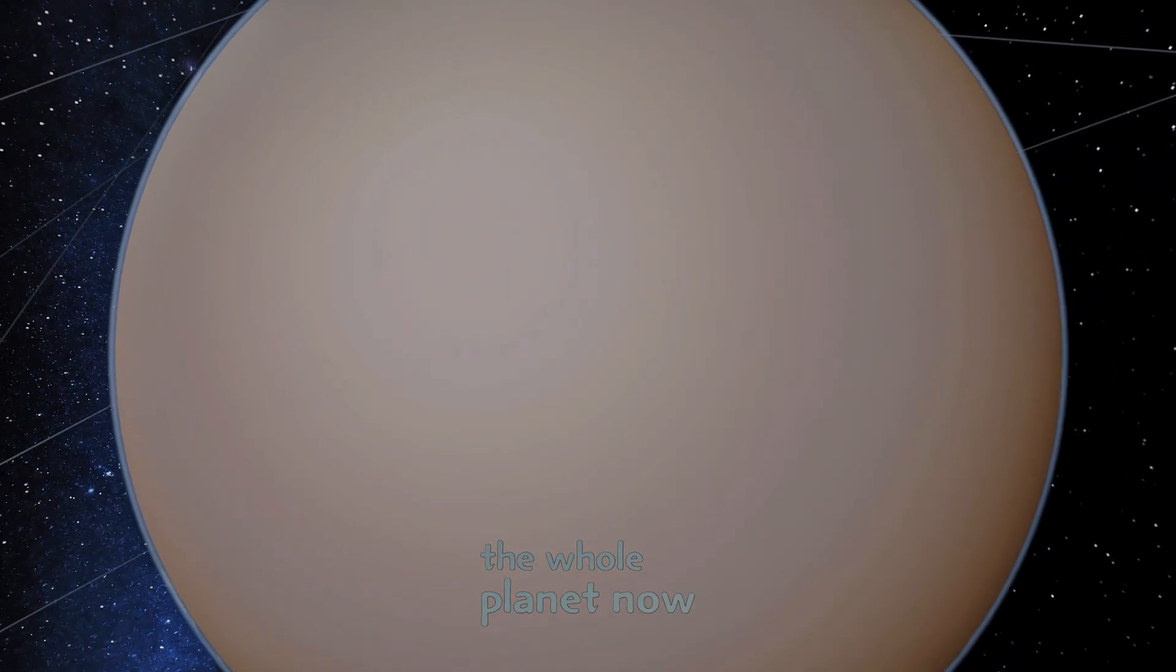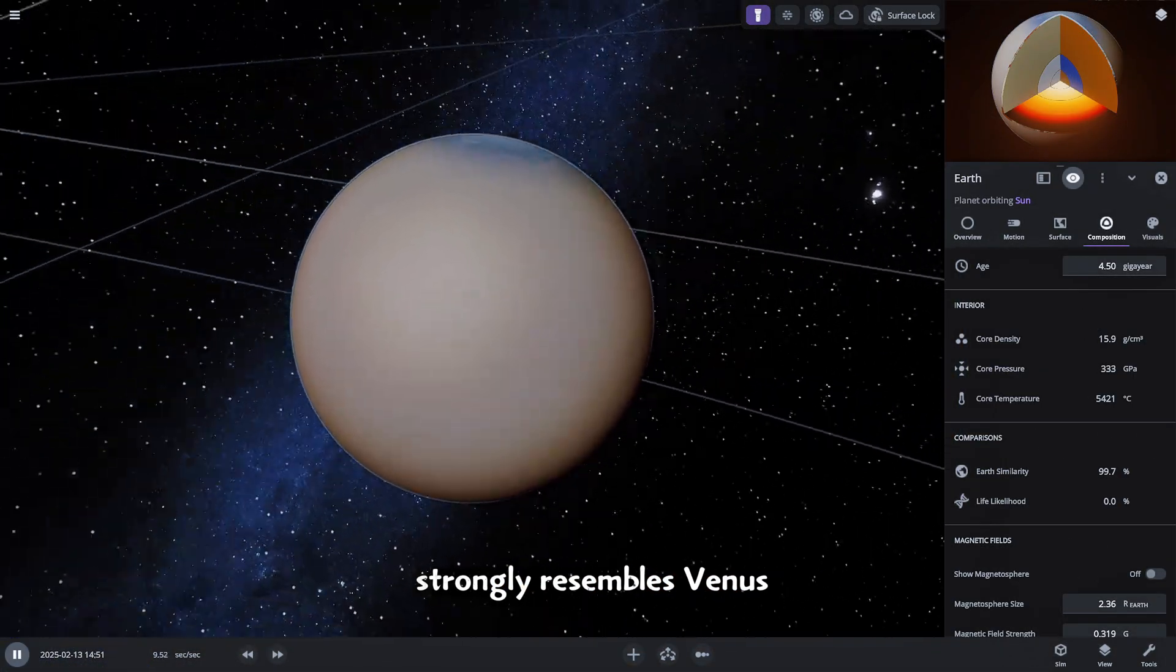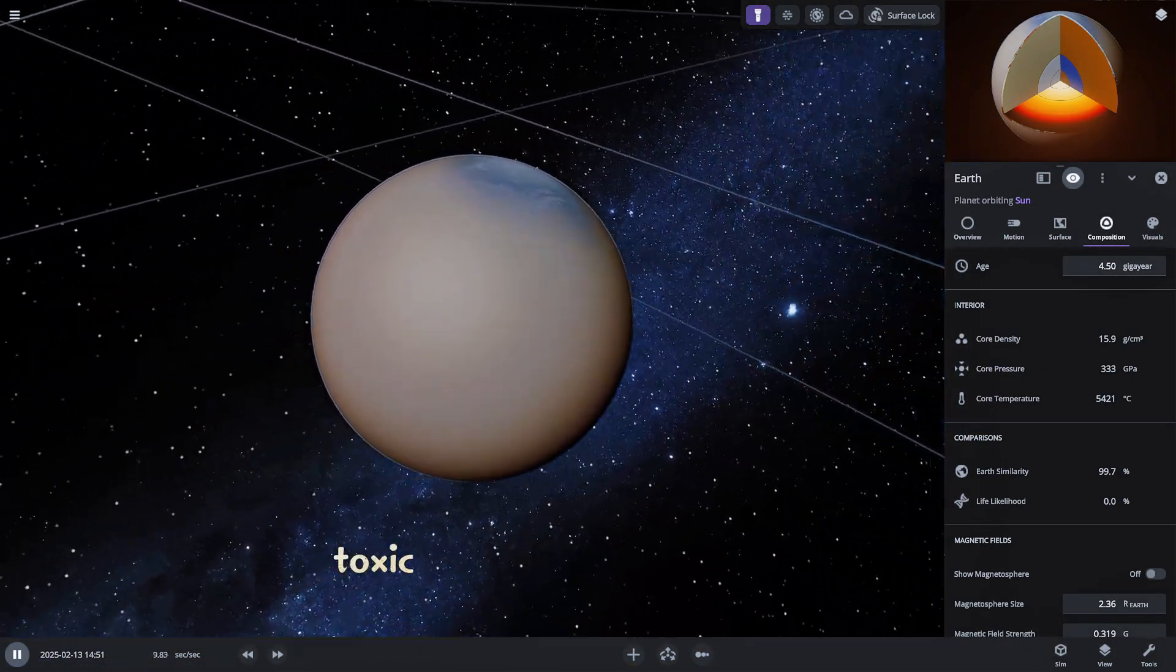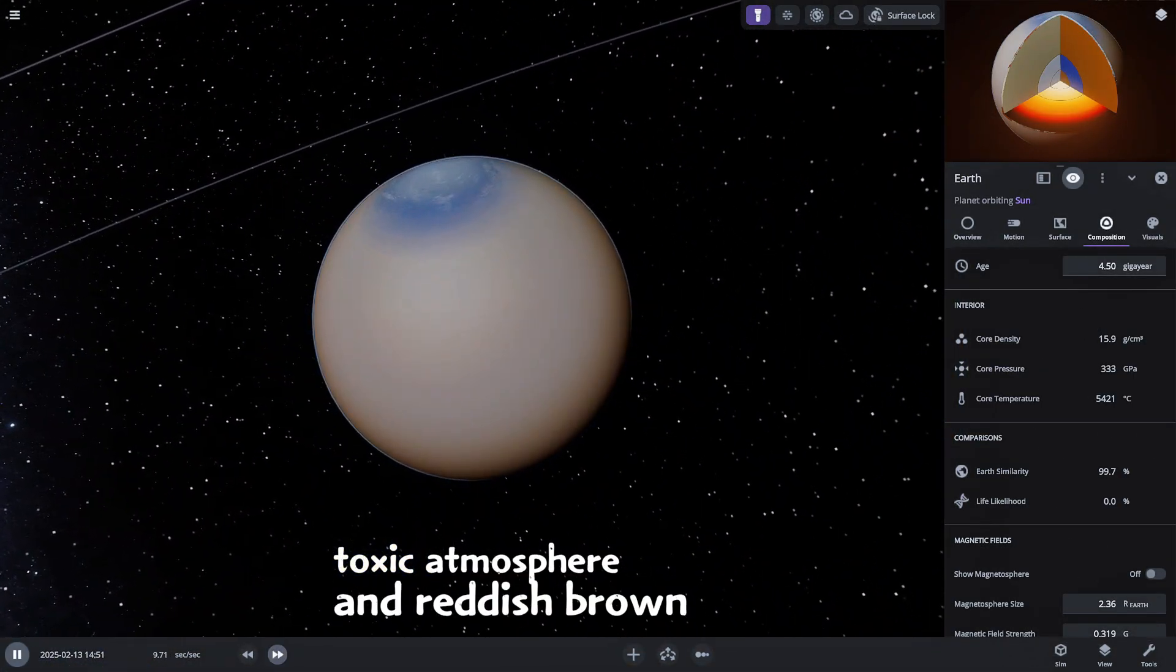The whole planet now strongly resembles Venus with its thick toxic atmosphere and reddish brown surface.